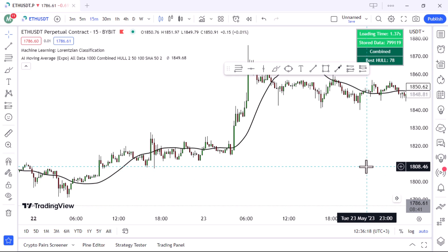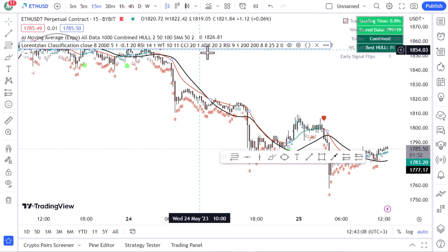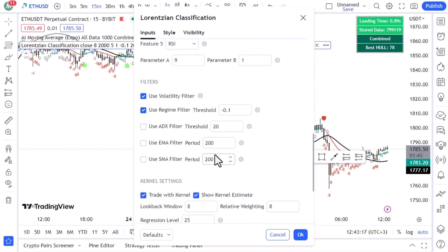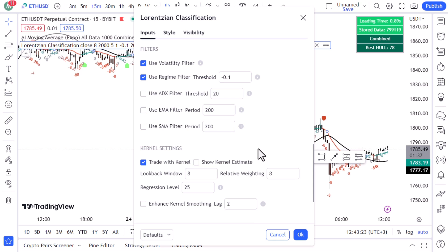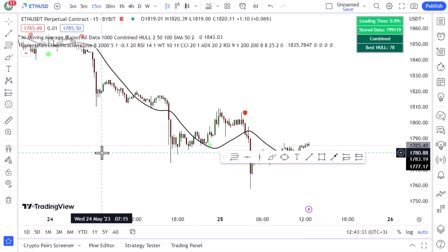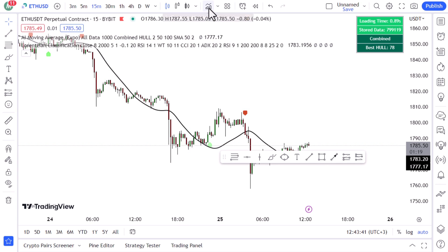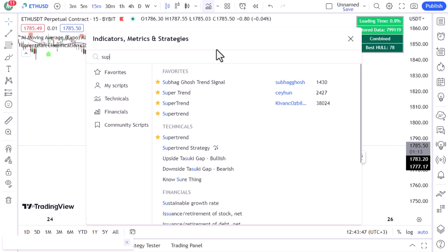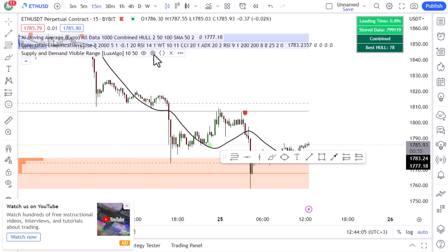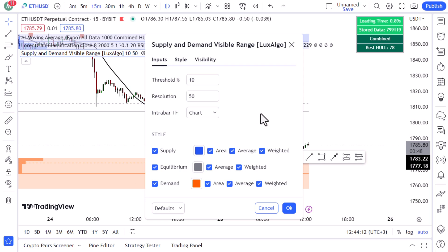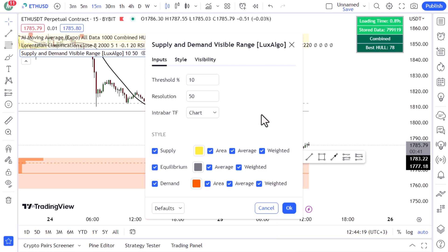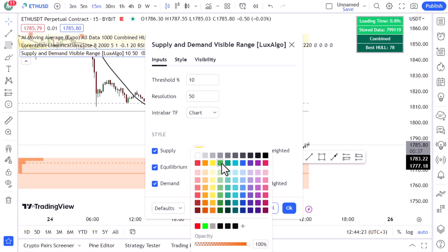Go to the settings for the Lorentzian indicator and make some quick modifications — untick a few elements, remove the short kernel estimate, and untick 'Show Bar Colors' and 'Show Bar Prediction Values,' then click OK. The last indicator to bring onto the chart is 'Supply and Demand Visible Range' by Looks Algo. In its settings, change the supply color to yellow and the demand color to green.